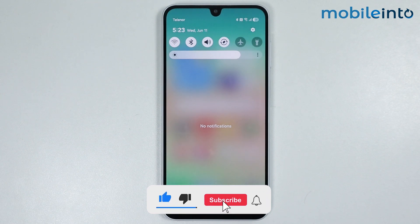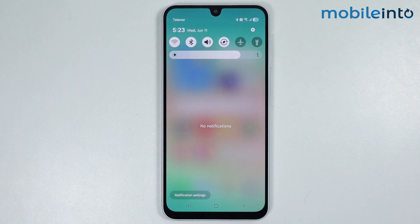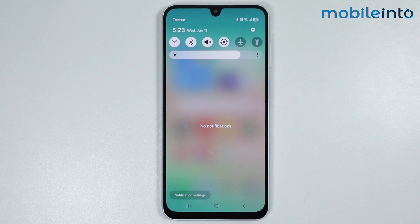And this is how you can remove device control and media output on any Samsung phone. If you found this video helpful, please like the video, subscribe to the channel, and hit the bell icon to get notified when we upload a new video.